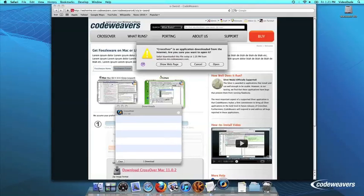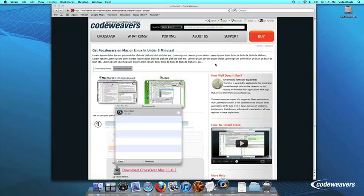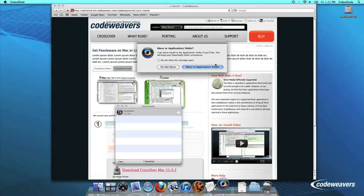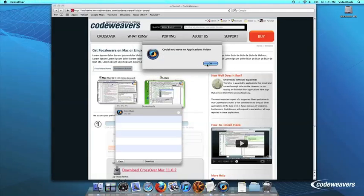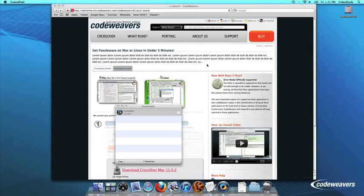Crossover will ask to move itself to your Applications folder, where the rest of your Mac programs live, and this is recommended.